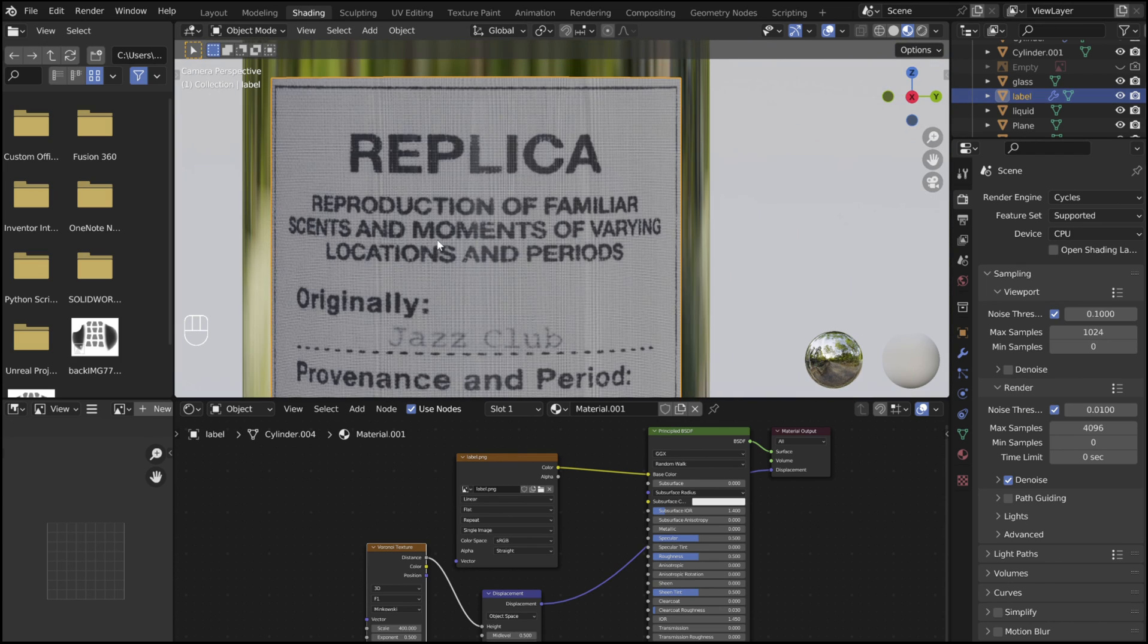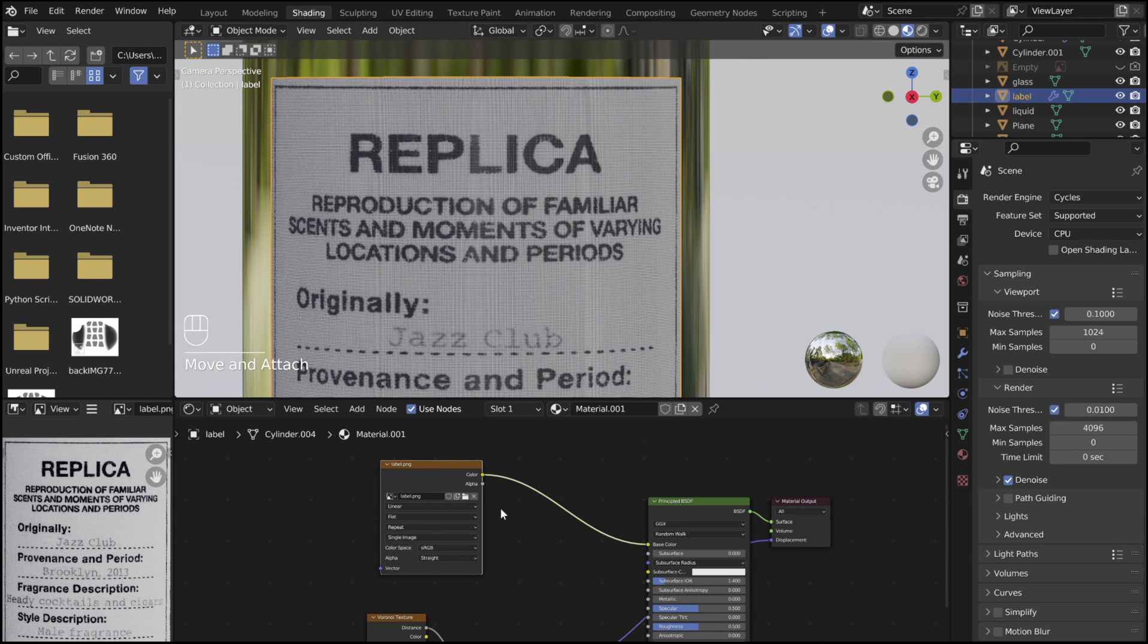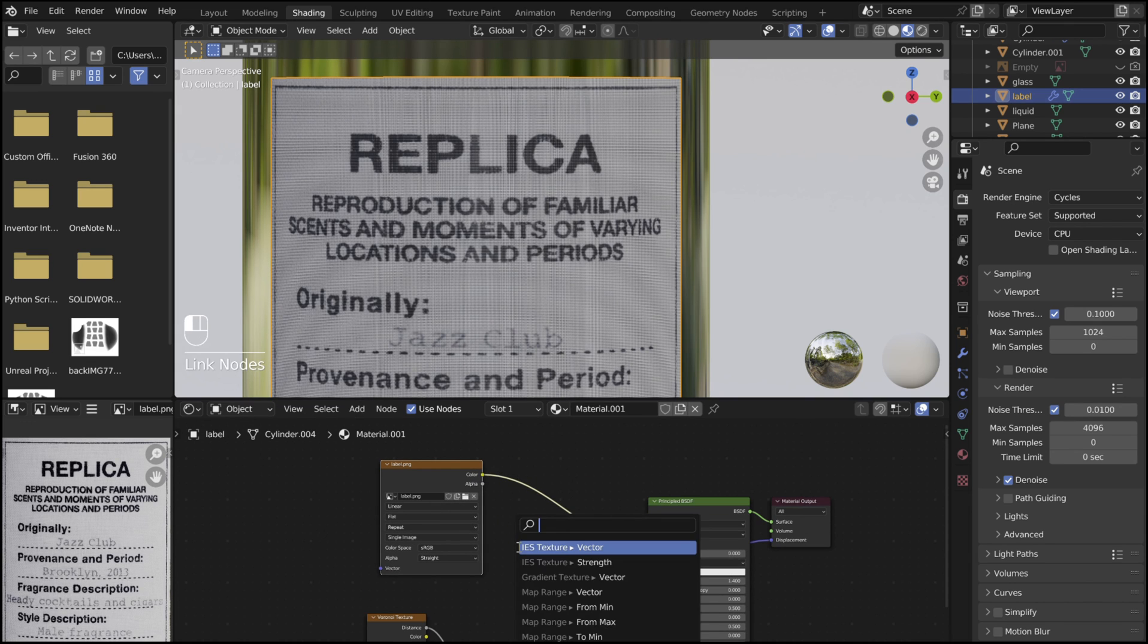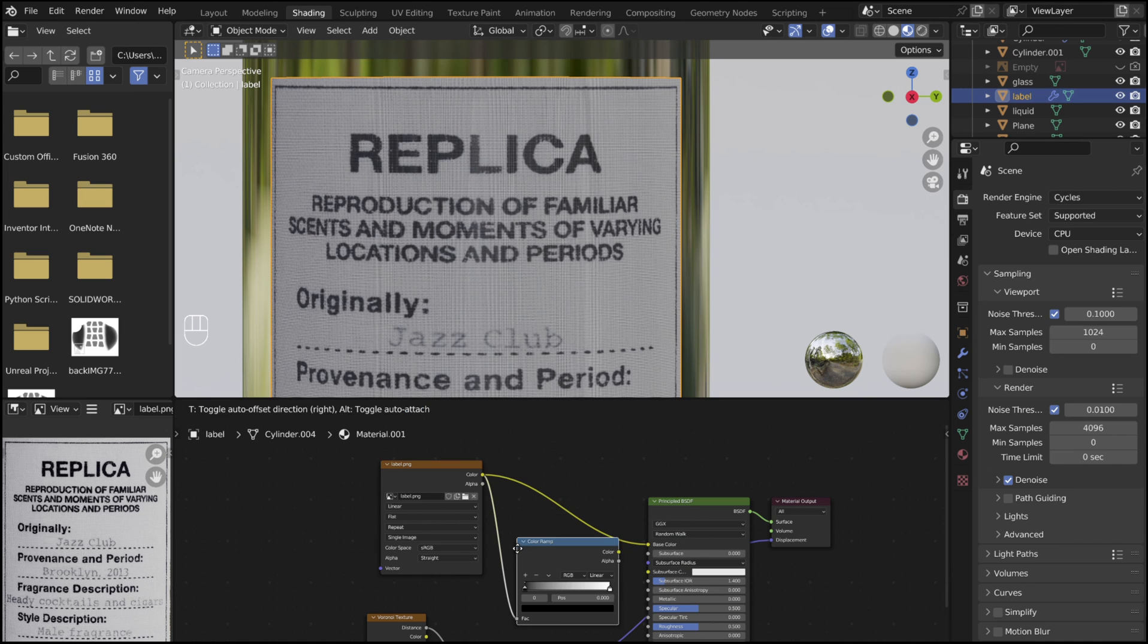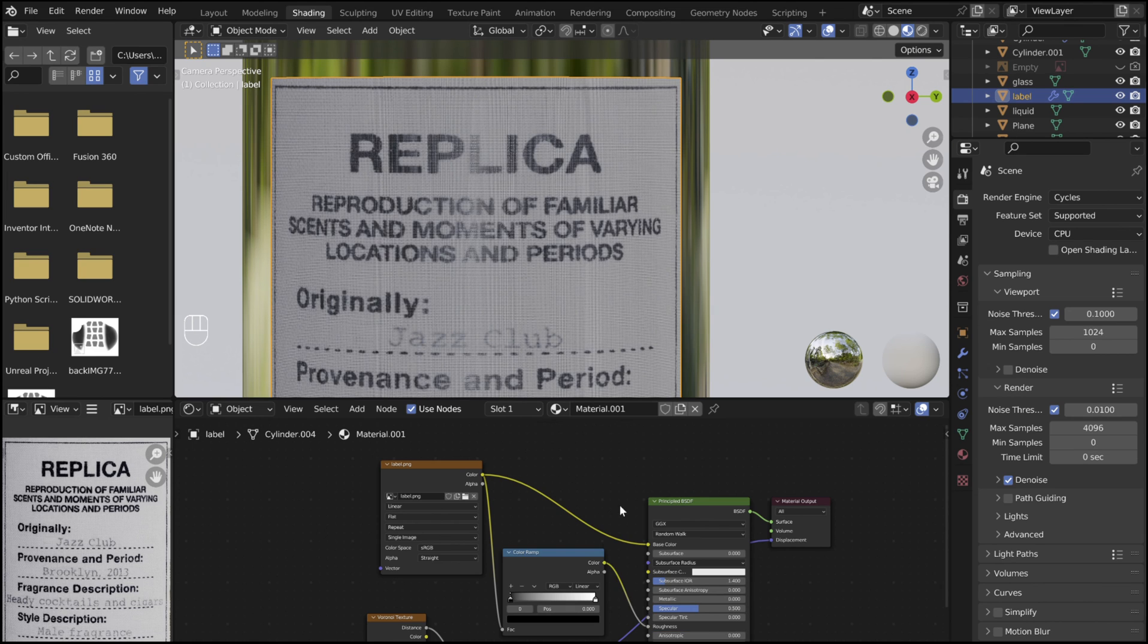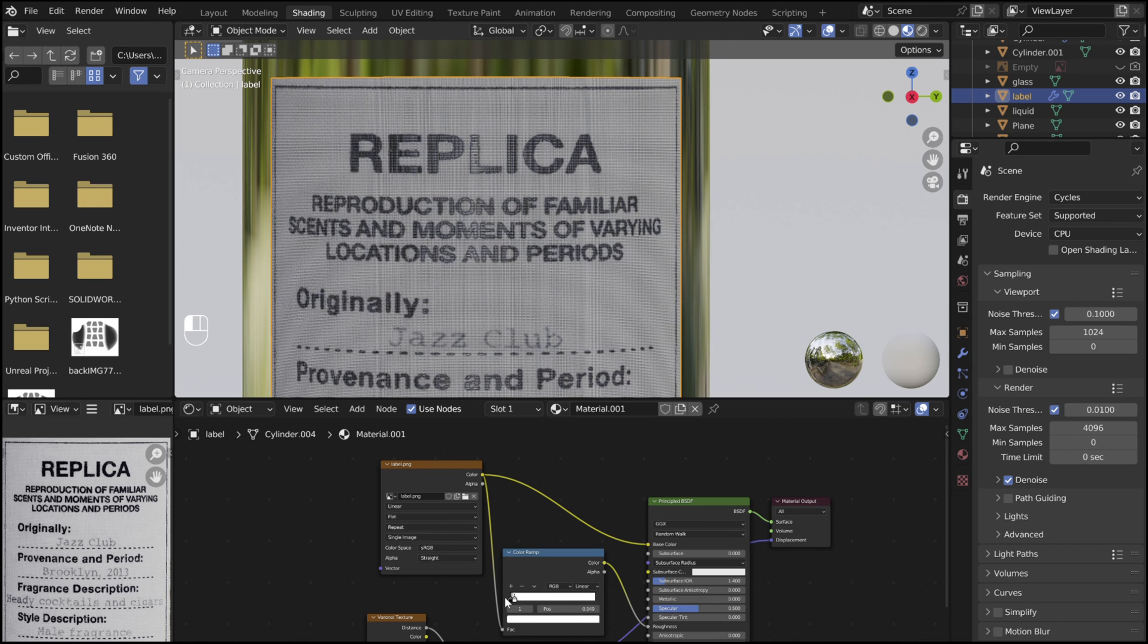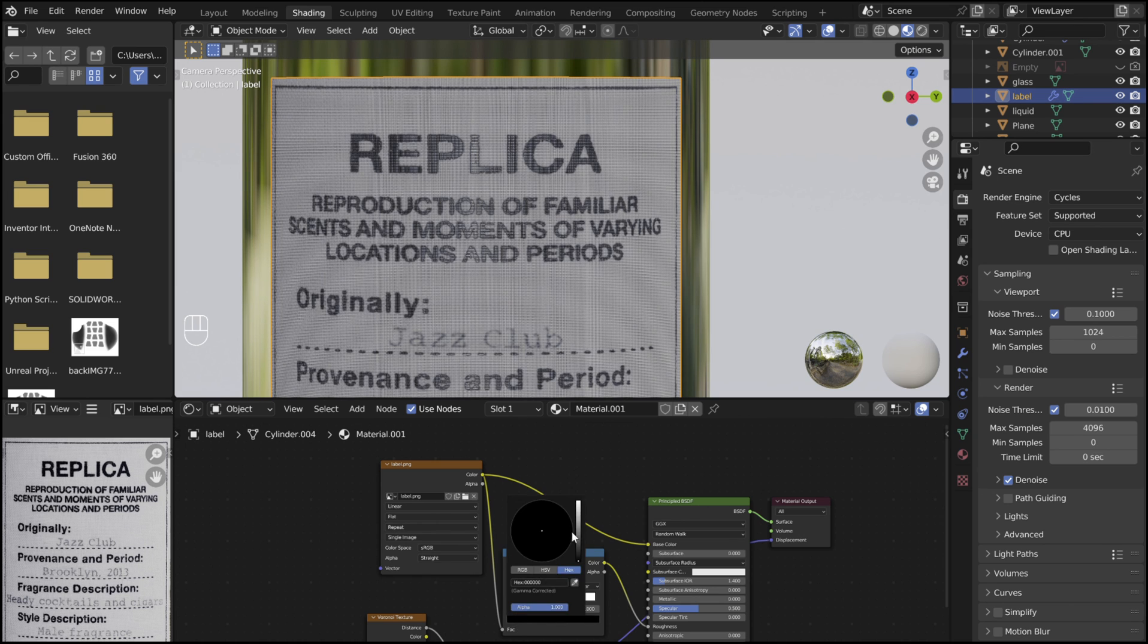To make the lettering a bit more reflective than the rest of the label, add in a color ramp node that connects from the image node to the roughness on the principal BSDF. Then adjust the slider so that the only shiny part is the black lettering. To make this effect a little less noticeable, set the black to more of a gray.